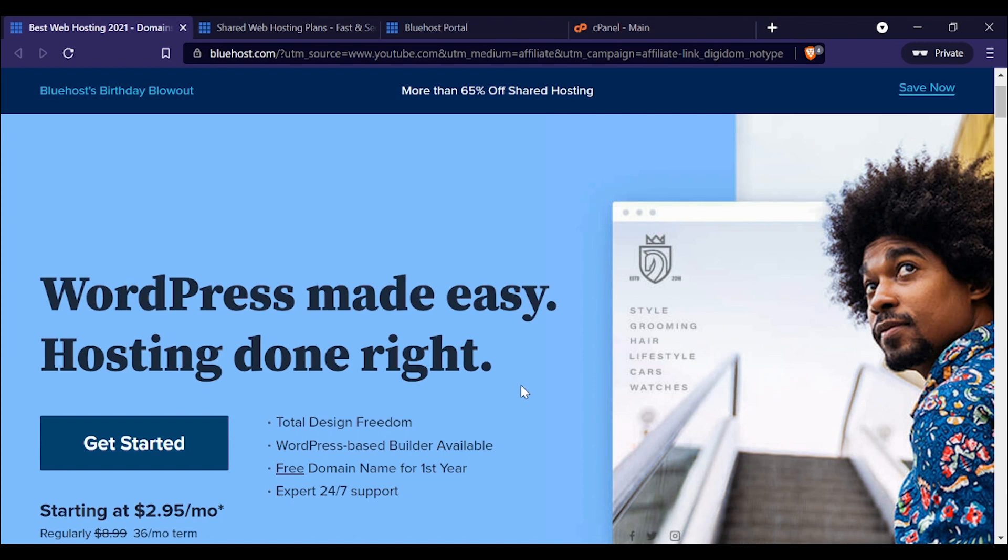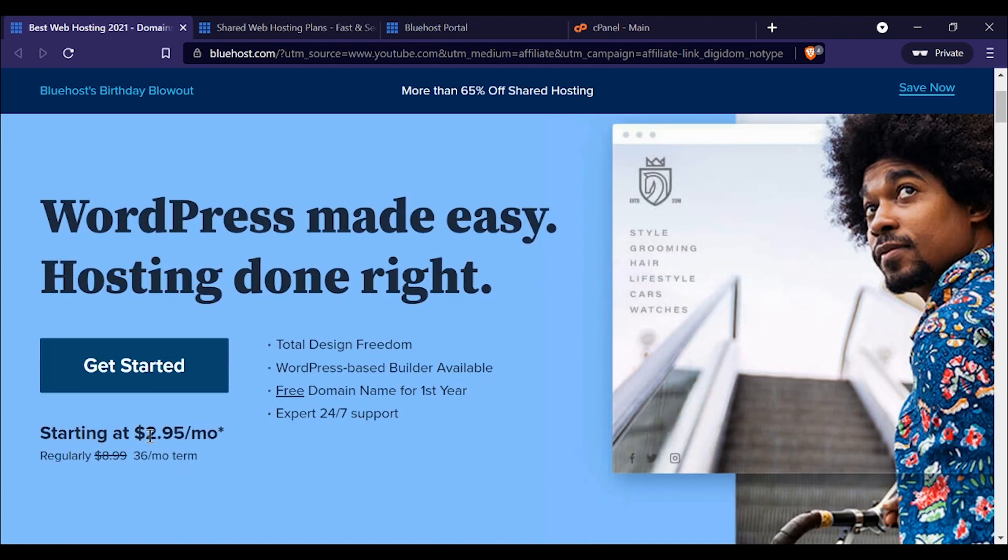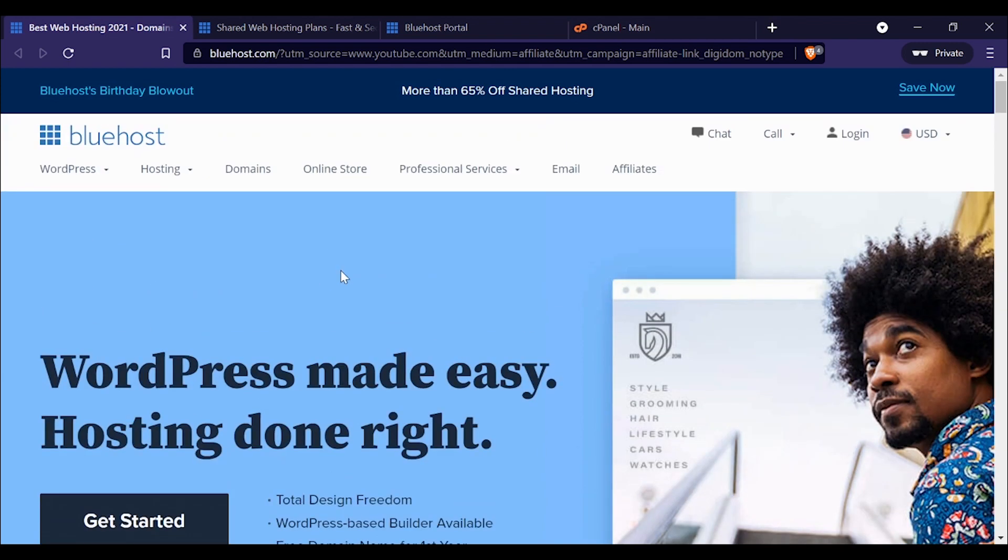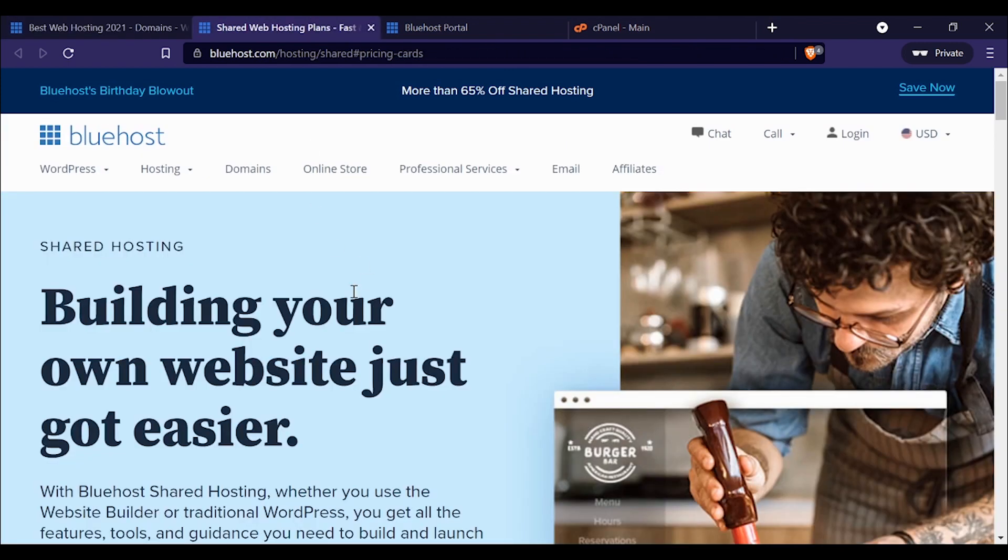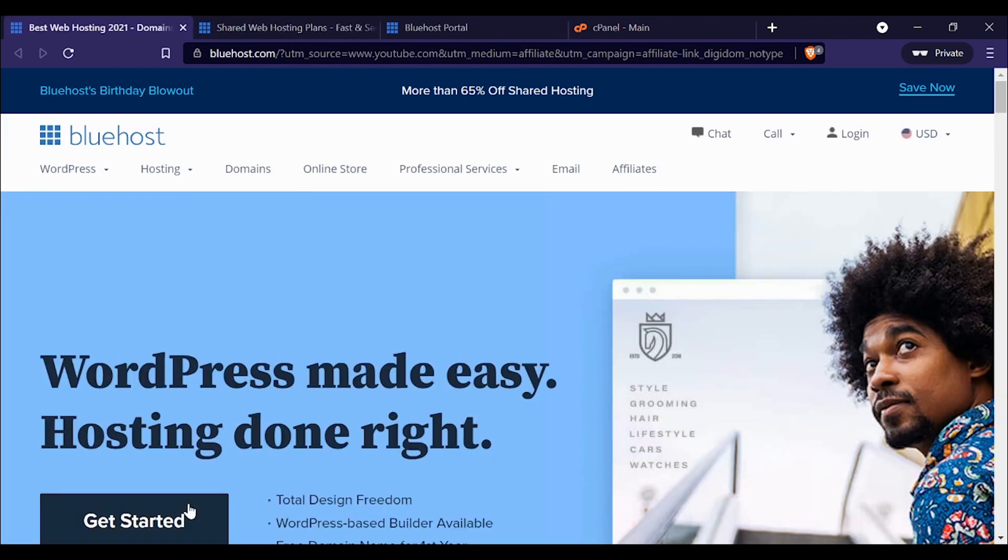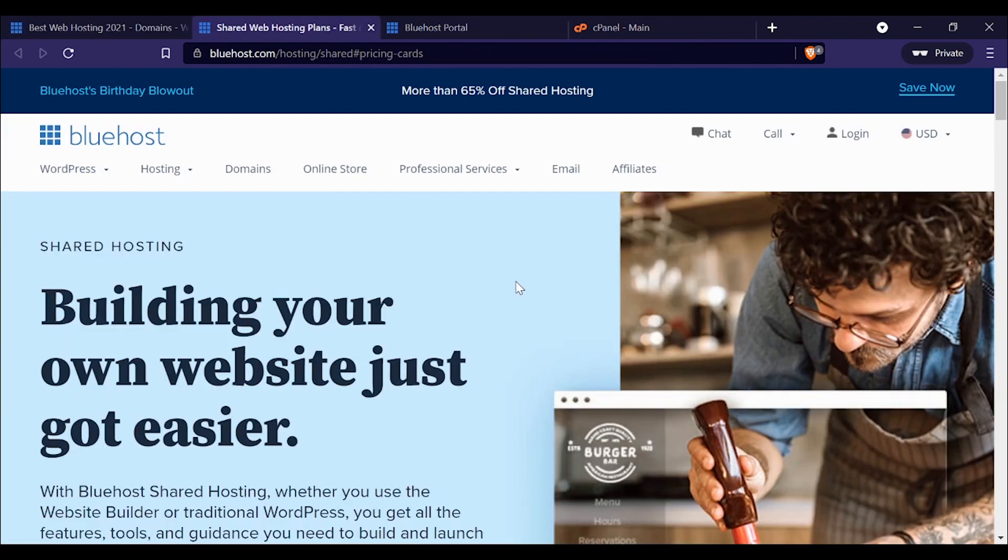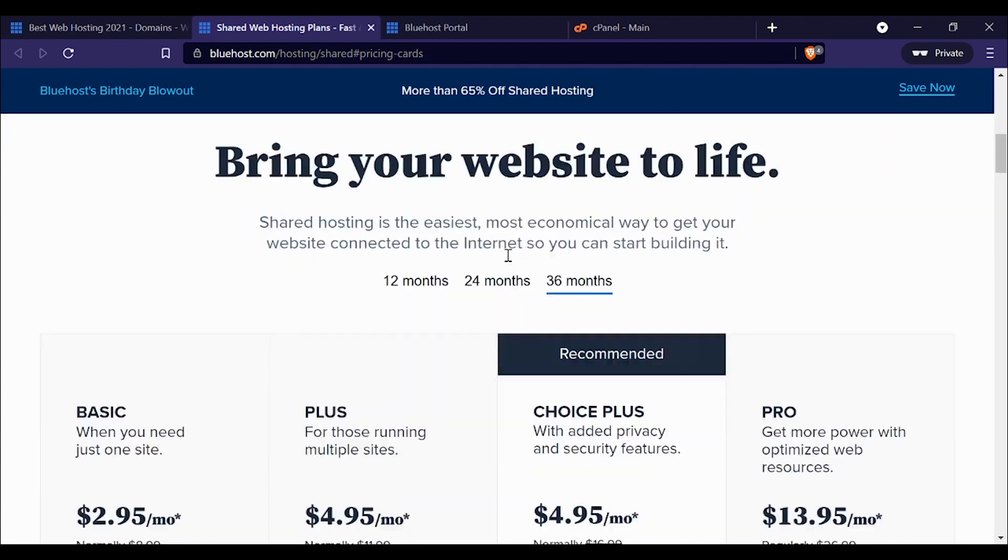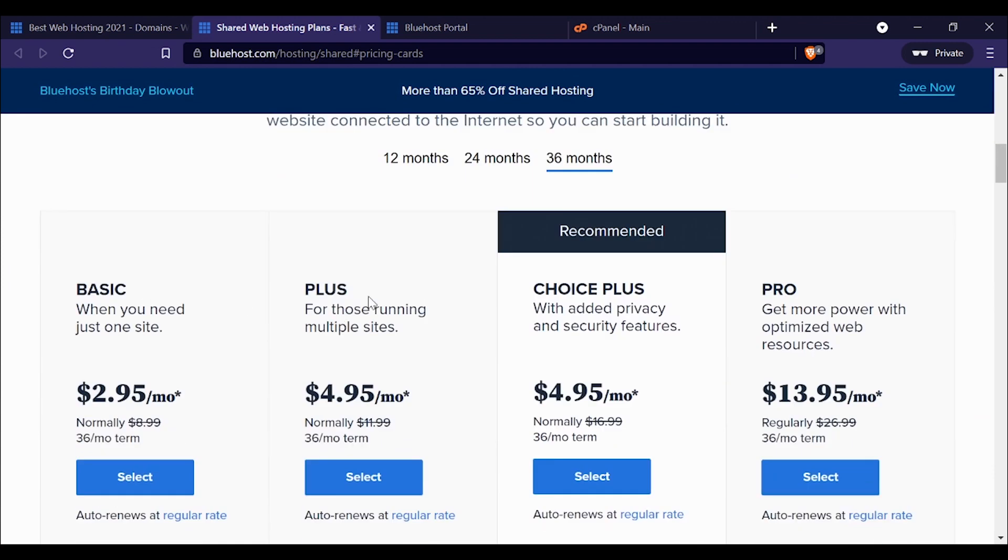To start, for the coupon code, literally all you have to do is click the link in the description below. It's dead simple. Click the link and you're going to see this page where you get the offer: $2.95 a month for a 36-month term. That is quite a low price. If you click 'Get Started,' you'll go through to make your selection.